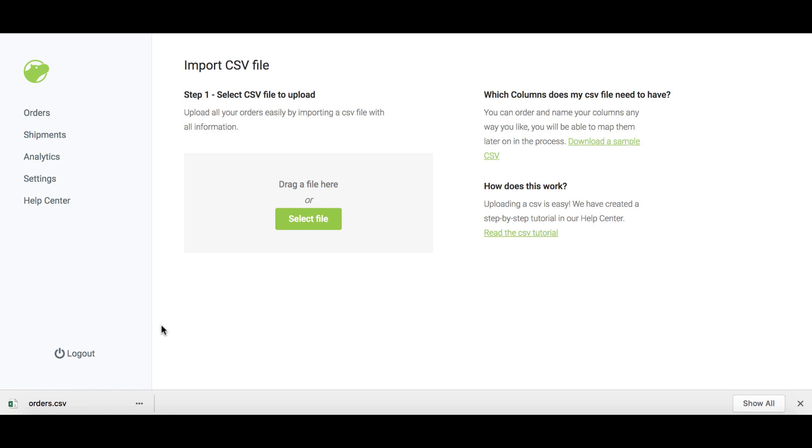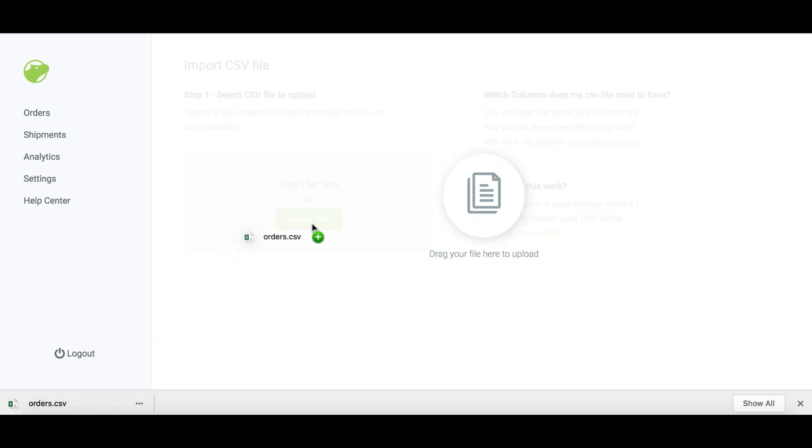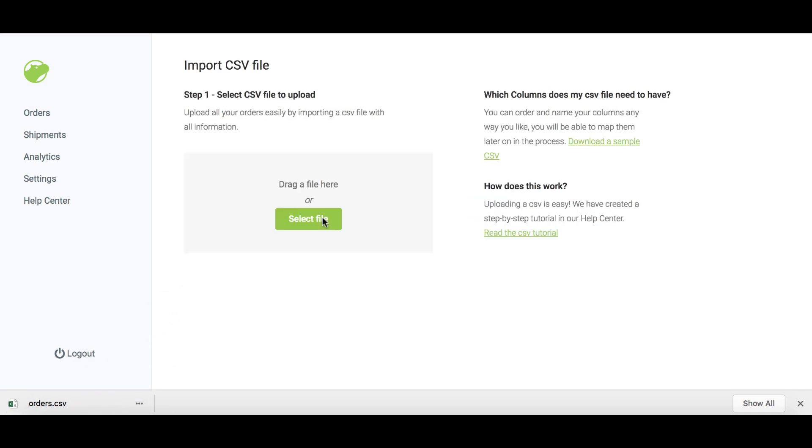Once you're on the CSV import page, you can drag your CSV file to the box or click on select file.